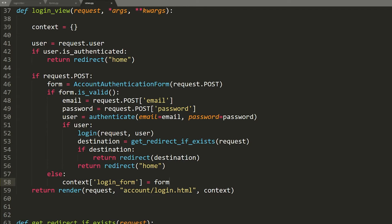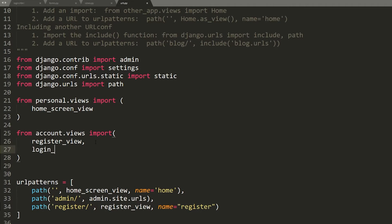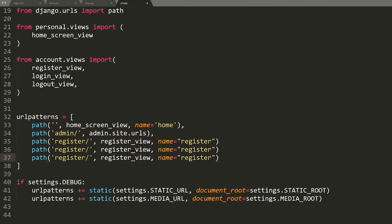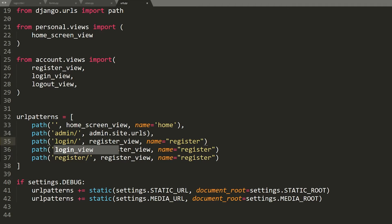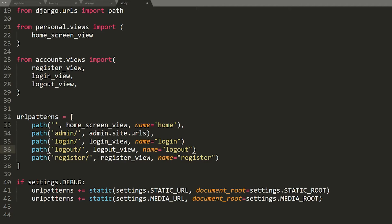Now let's go to urls.py and import the new views — login_view and logout_view. Adding the URL patterns: one for 'login' pointing to login_view, and one for 'logout' pointing to logout_view. Note these are in alphabetical order by convention. So we now have login, logout, and register URL patterns. Saving that.